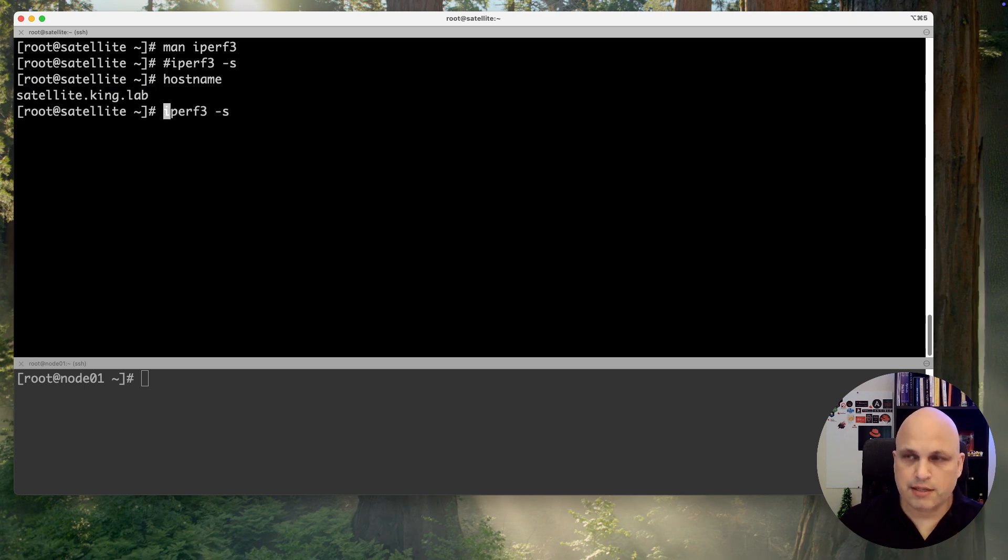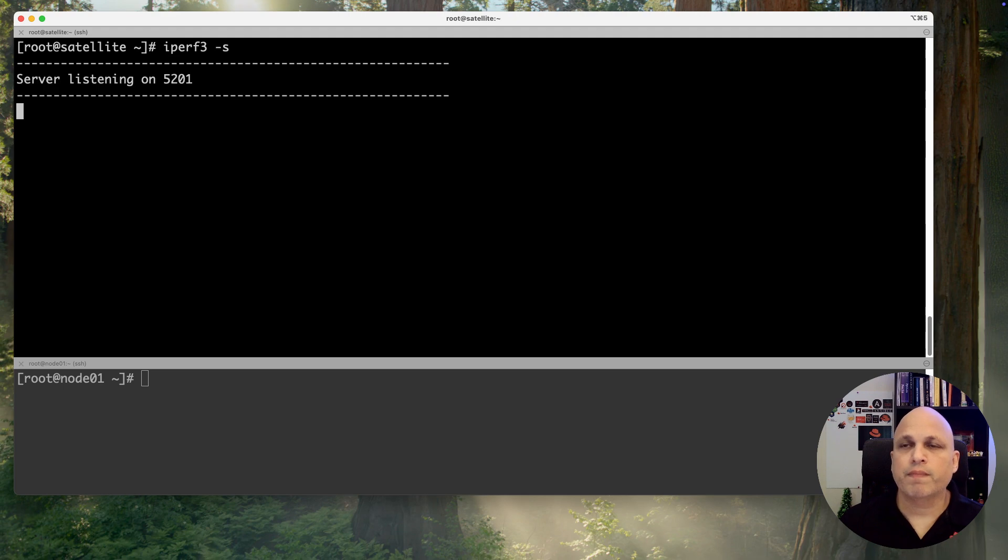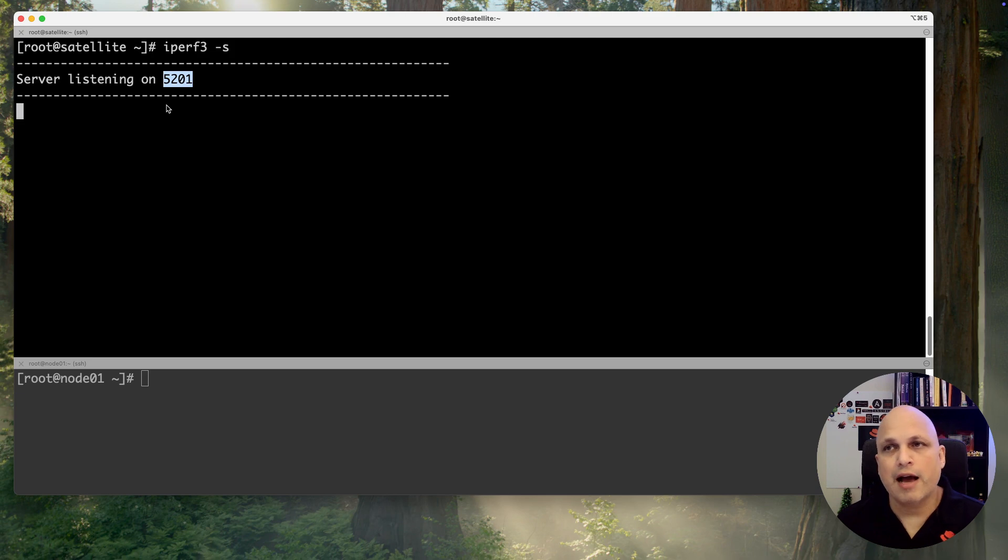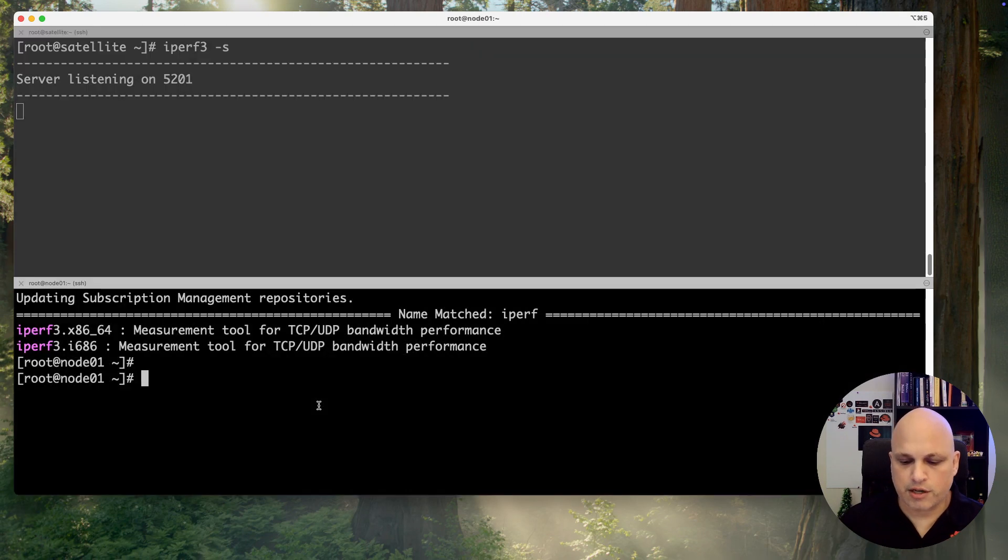So iperf dash s. Let me clean up the screen and voila. By default, iperf will be running on this port. Again, as part of the options, you can change these ports. I'm gonna keep this standard, no need to change at all.